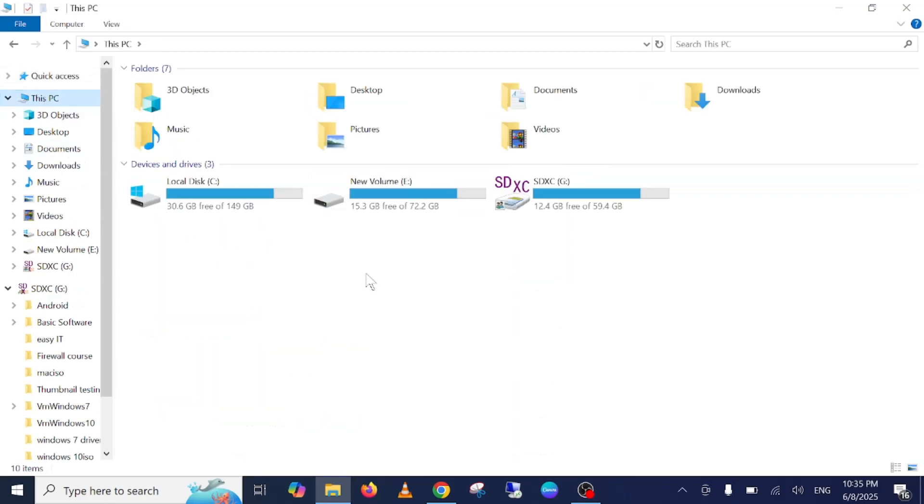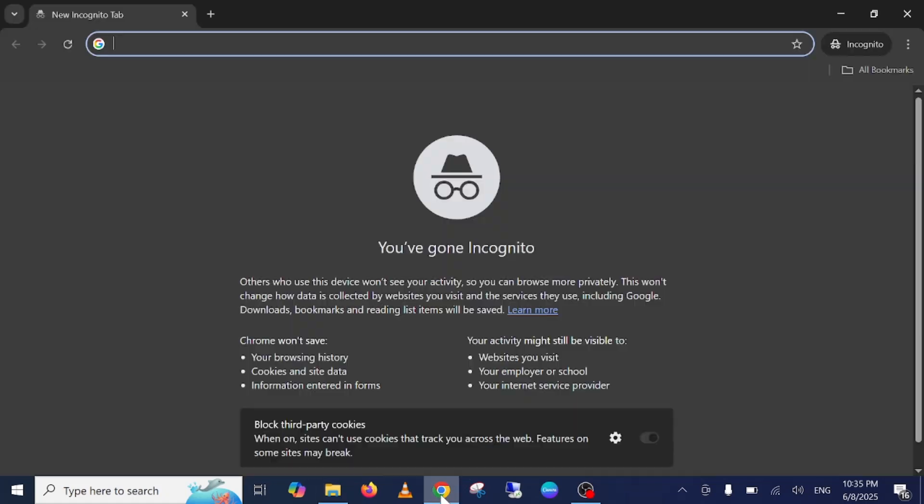You need to have two software for that. One is the ISO file, another one is Rufus.